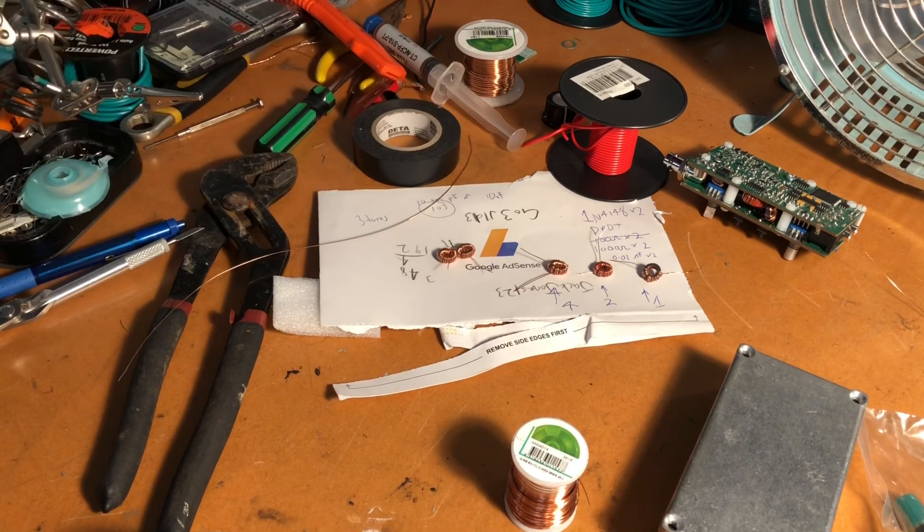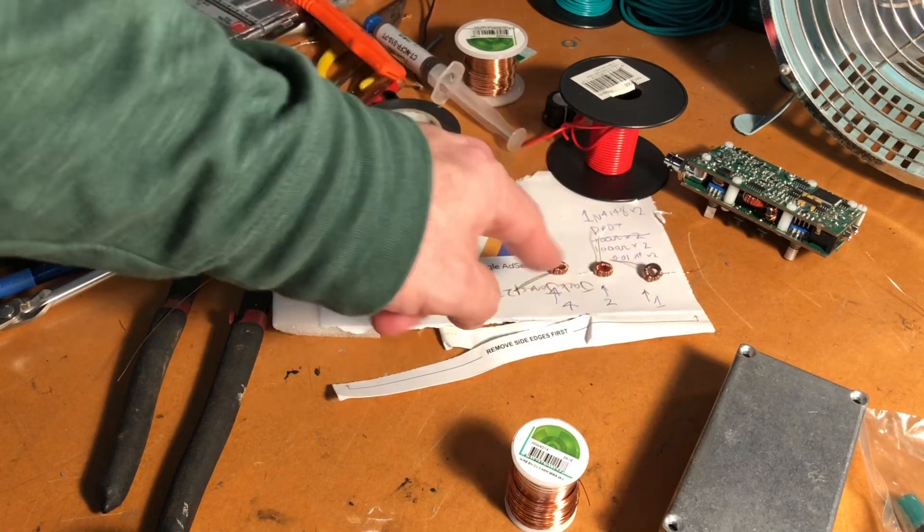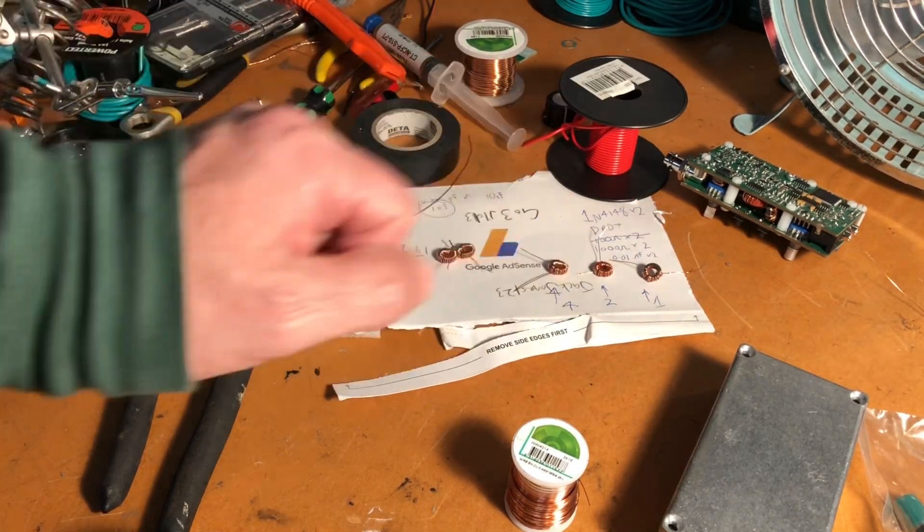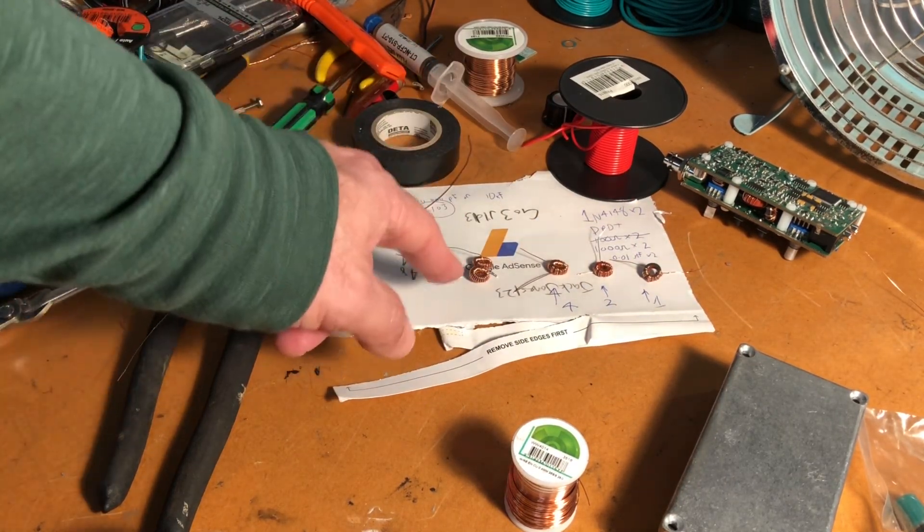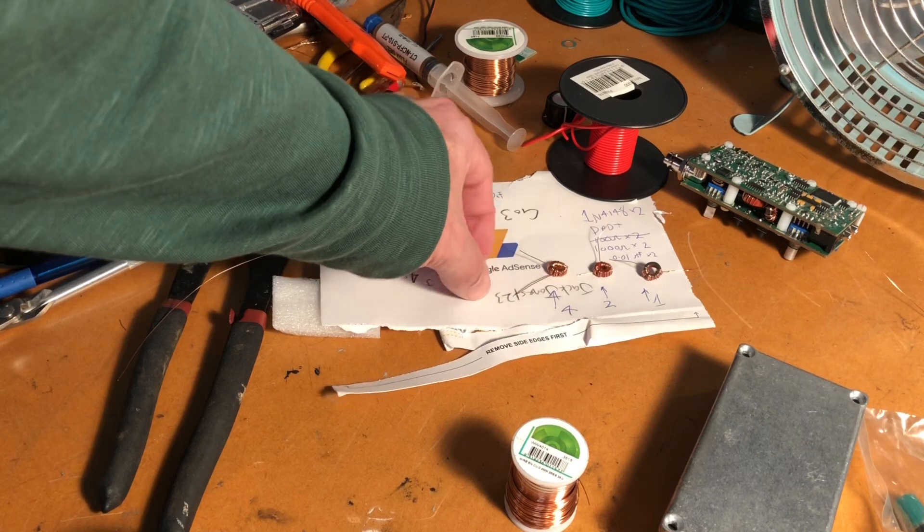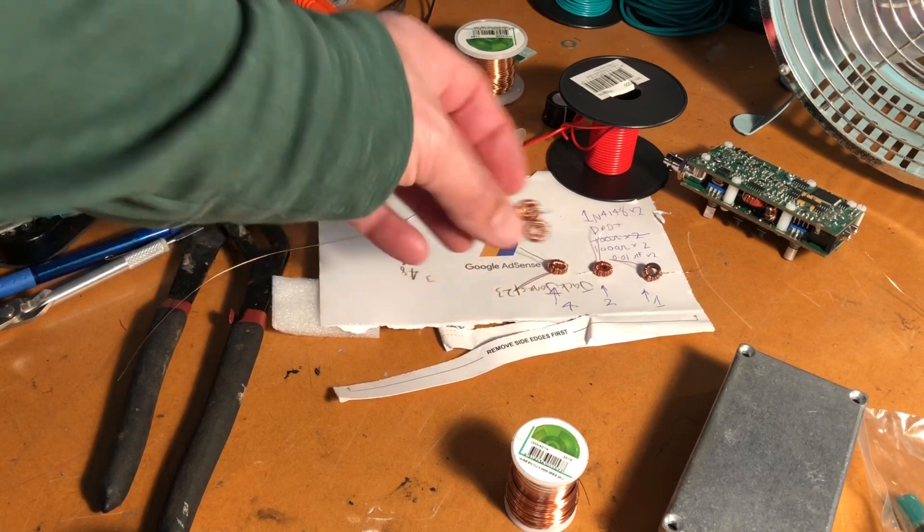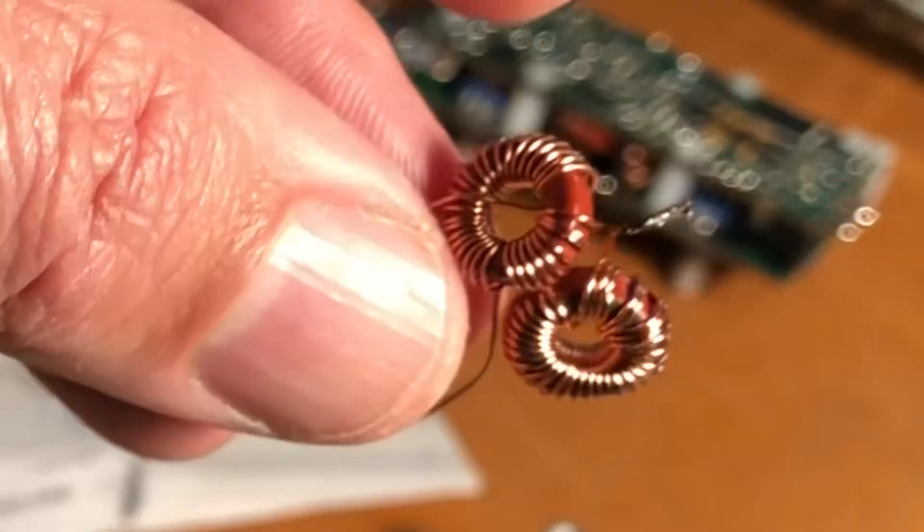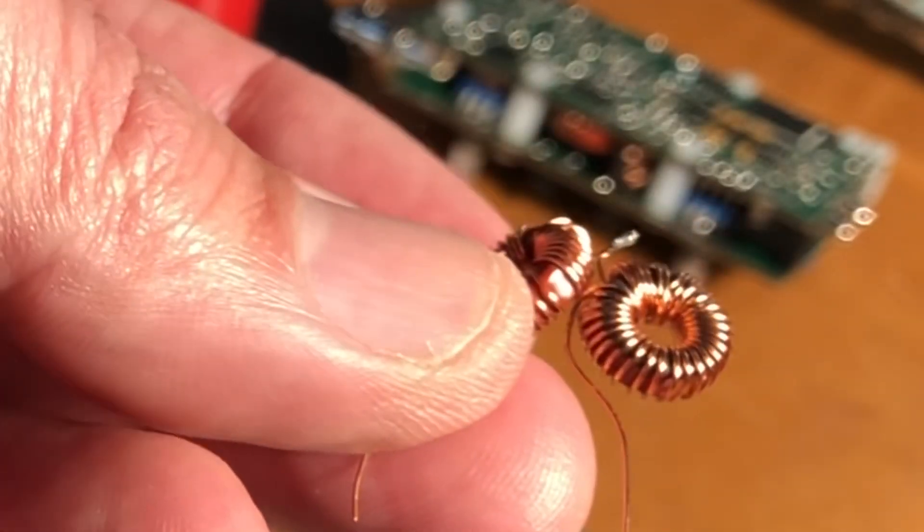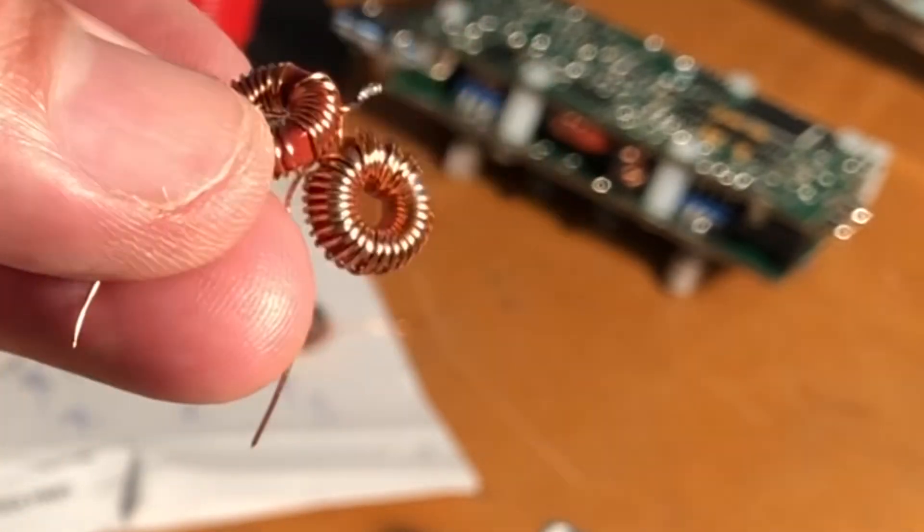And here's our wound toroids. One microhenry, two microhenry, four microhenry, and this is our eight microhenry. And you can see here that we had to series them up to get the necessary inductance.